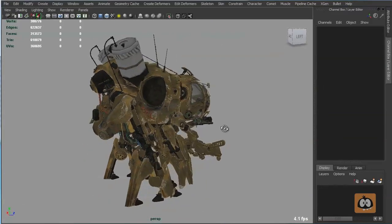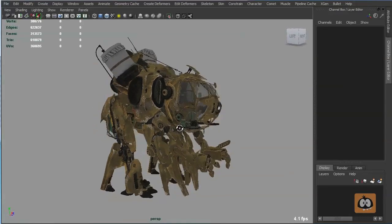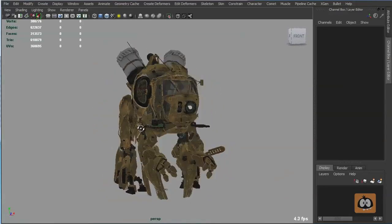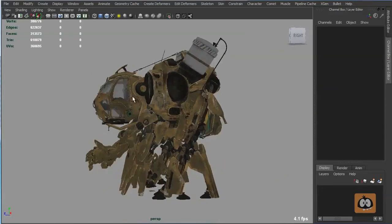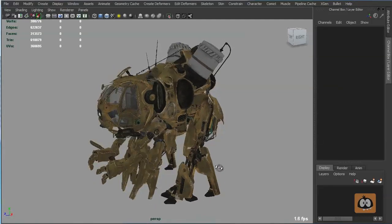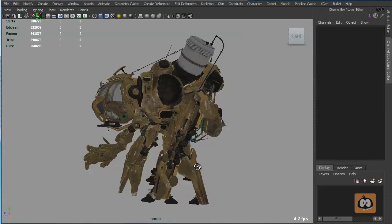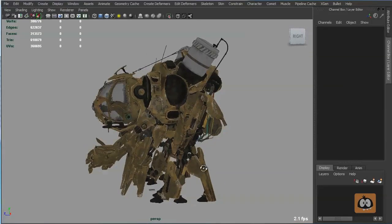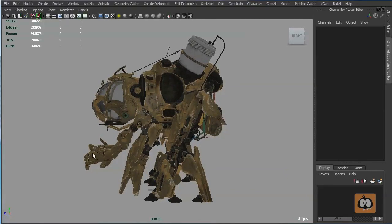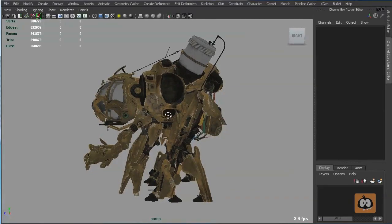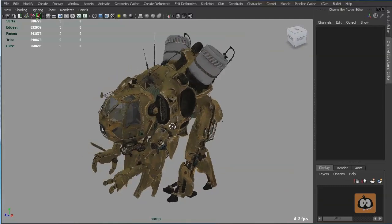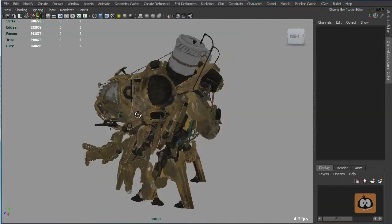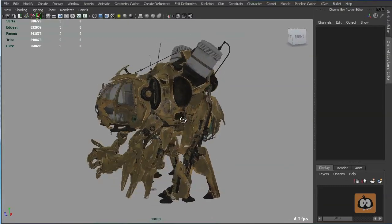When I first looked at the character, I knew it was going to be a difficult challenge and for that I was very excited. I approached rigging this character the same way I approach any other characters, which is not looking at the details right away, but instead looking at the main shapes or body parts to figure out how the character would behave and move.